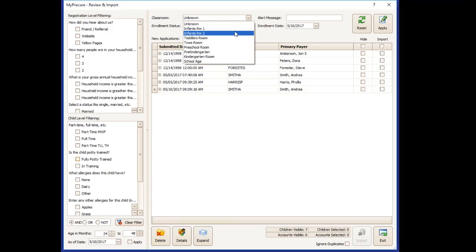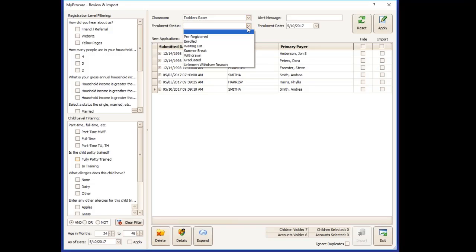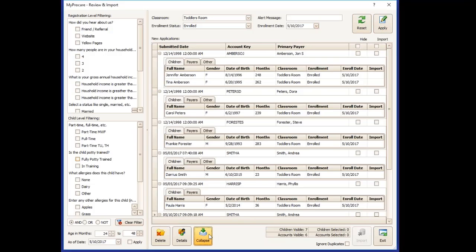You can choose the classroom and the status and if you click apply, it will put that onto all of the accounts, which we can see if we click expand. Now all of the children are enrolled in the toddler room and they're coming in as enrolled children.